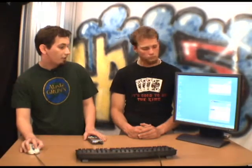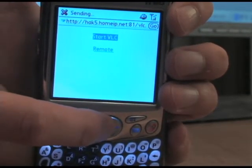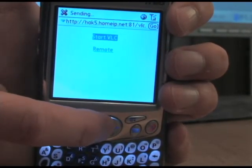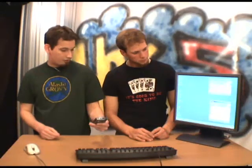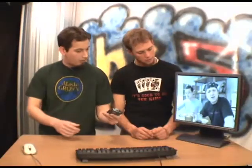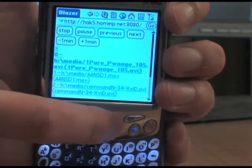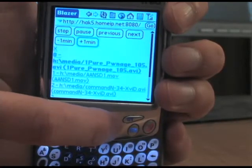Let's get a demo. Here's the cell phone — we're on our start page. I'll click on Start VLC. It takes just a second because we're going out to the internet and coming back. There it goes, and it's playing our favorite vidcast. Now I'll click on the remote button. And here we go — we've got stop, pause, previous, next, minus a minute, plus a minute.